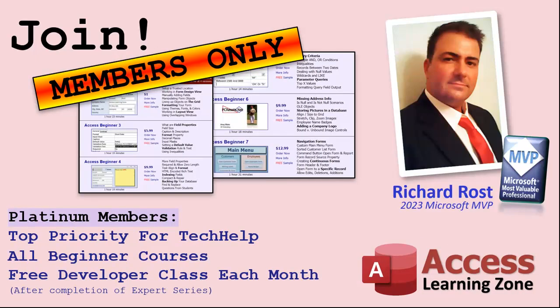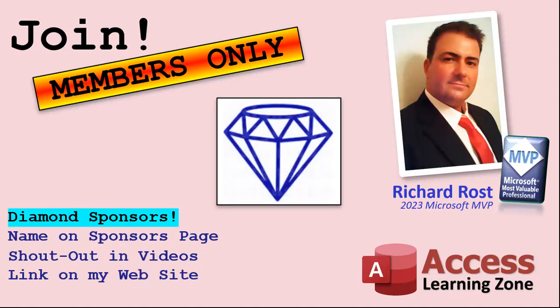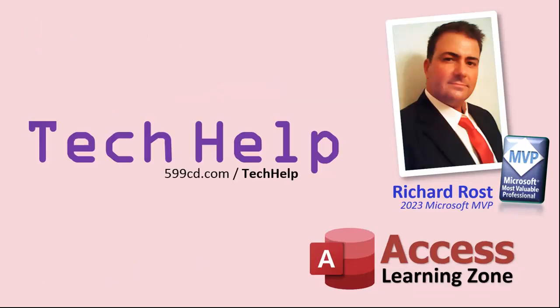Platinum members get all the previous perks plus even higher priority for tech help questions. You get access to all of my full beginner level courses for every subject. I cover lots of different subjects like Word, Excel, VBA, ASP, lots of different stuff, not just Access. Once you finish the expert classes you get one free developer class per month. Finally, you can also become a diamond sponsor. You'll have your name or your company name listed on a sponsors page that will be shown on each video as long as you're a sponsor. You'll get a shout out in the video and a link to your website or product. So that's it. Once again my name is Richard Rost, thank you for watching this video brought to you by AccessLearningZone.com. I hope you enjoyed, I hope you learned something today. Live long and prosper my friends, I'll see you again soon.